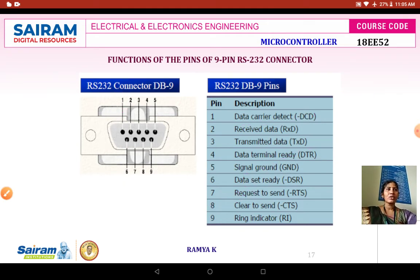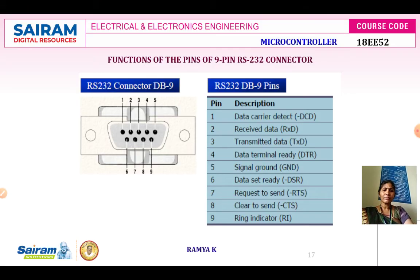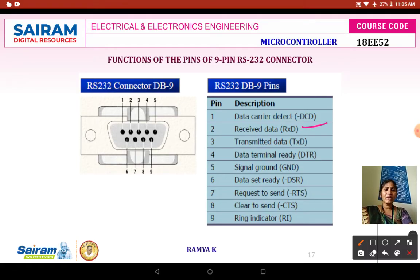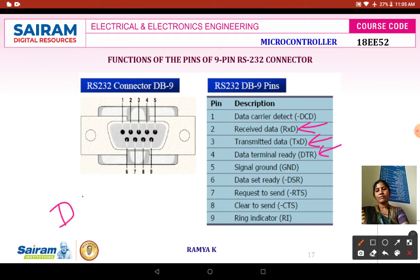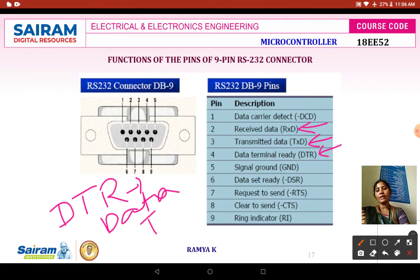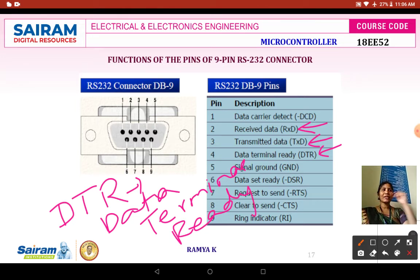Once the Data Carrier Detect is identified, pin 2 is RXD — Receive Data — used for receiving data. Pin 3 is TXD — Transmit Data — used for transmitting data. Pin 4 is DTR — Data Terminal Ready.